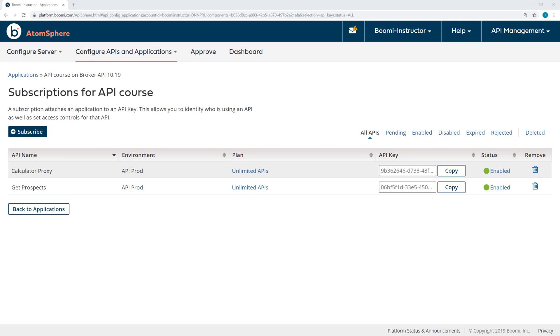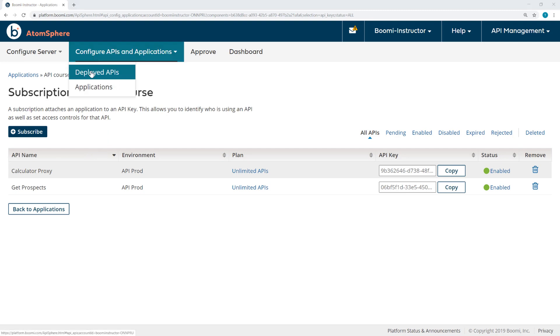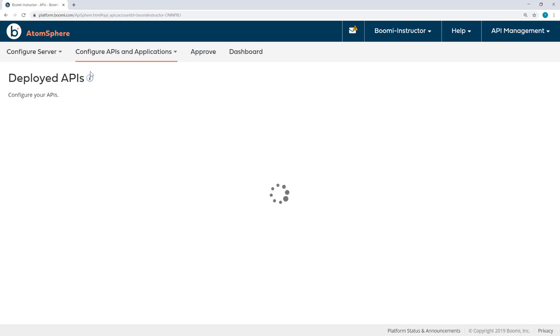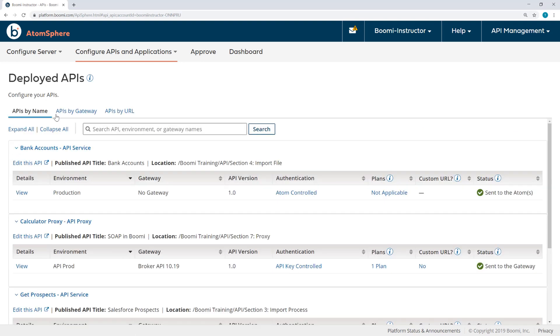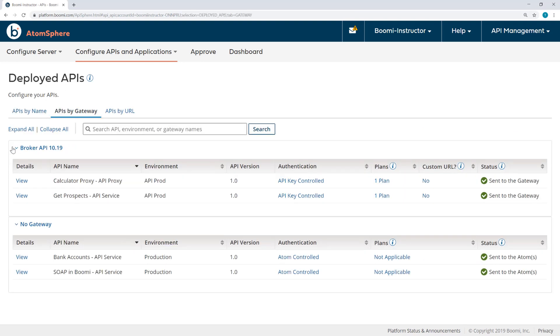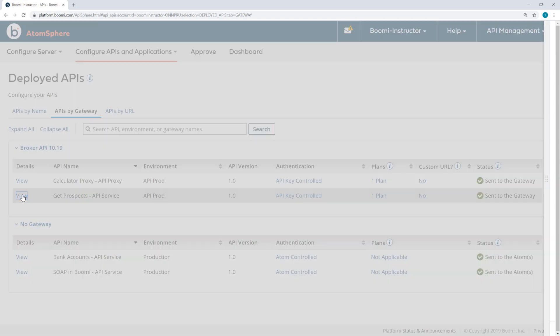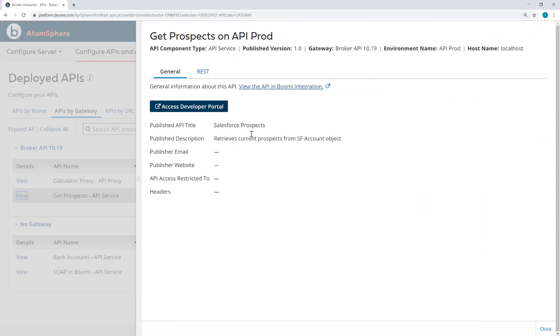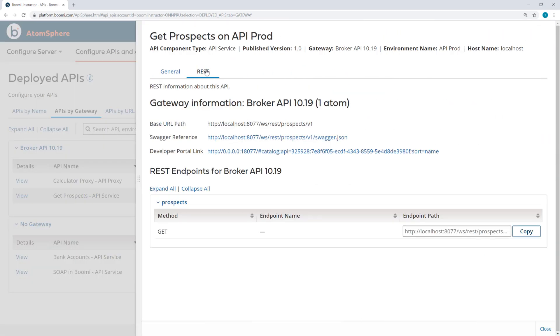I also need to get the full URL path. For that, I'll come to the Deployed APIs, View APIs by Gateway, and click View next to the Get Prospects API service. Here, under REST, I can copy the full endpoint path and paste that into a text editor.